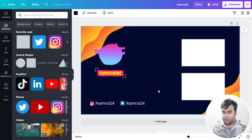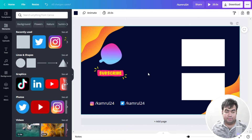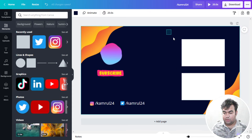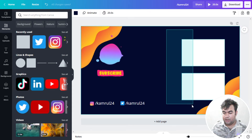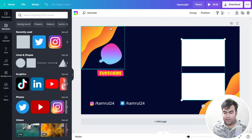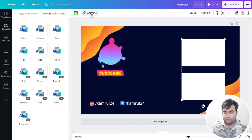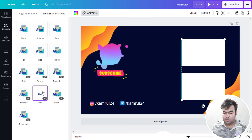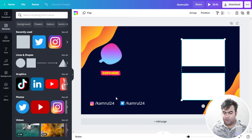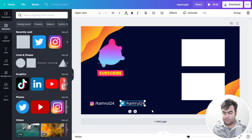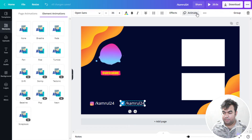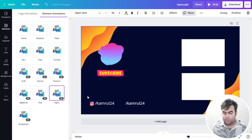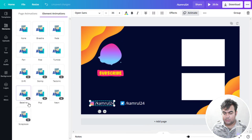Now we'll add animation to the boxes. Select both boxes at once by clicking and dragging over them, then click Animate. There are a lot of animation options — I will use the Pop action. For the text, do the same: select the text elements, go to Animate, and choose an effect. I'll choose the Neon effect for the text.